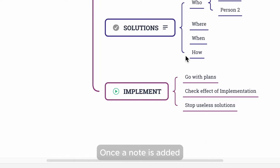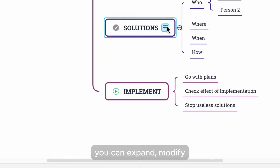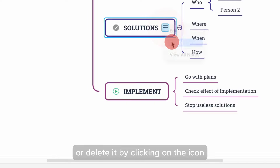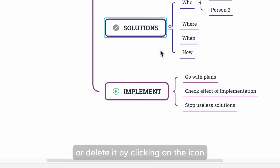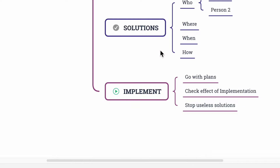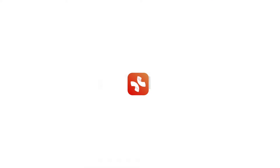Once a note is added, you can expand, modify, or delete it by clicking on the icon.